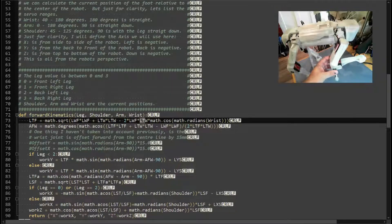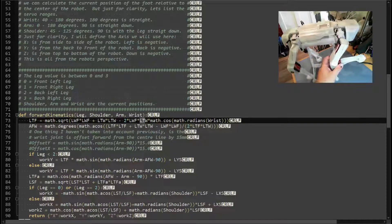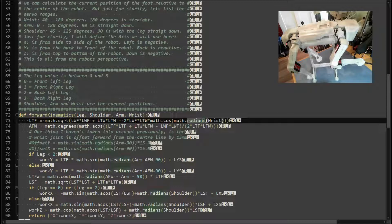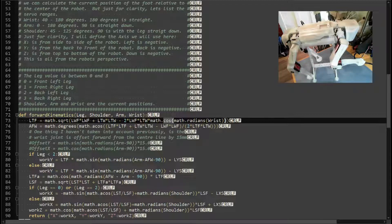Specifically, we square both LTW and LWF, add them together, then subtract two times LWF times LTW times the cosine of the wrist joint angle. One thing to be aware of is that in my robot lab the wrist joint angle is in degrees, but Python works in radians, so we use math.radians() to convert the wrist angle before applying the cosine. This gives us L, the length between the top of the arm and the foot.